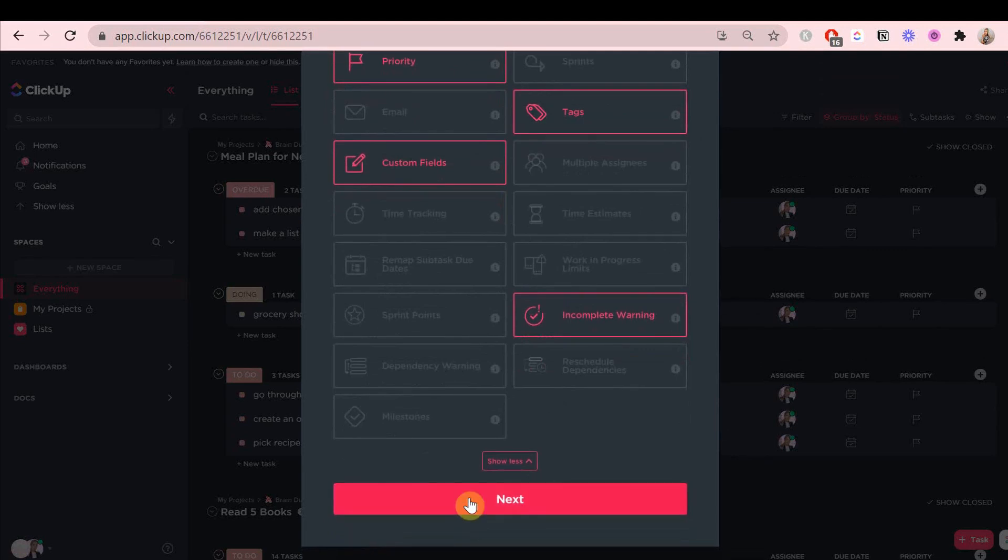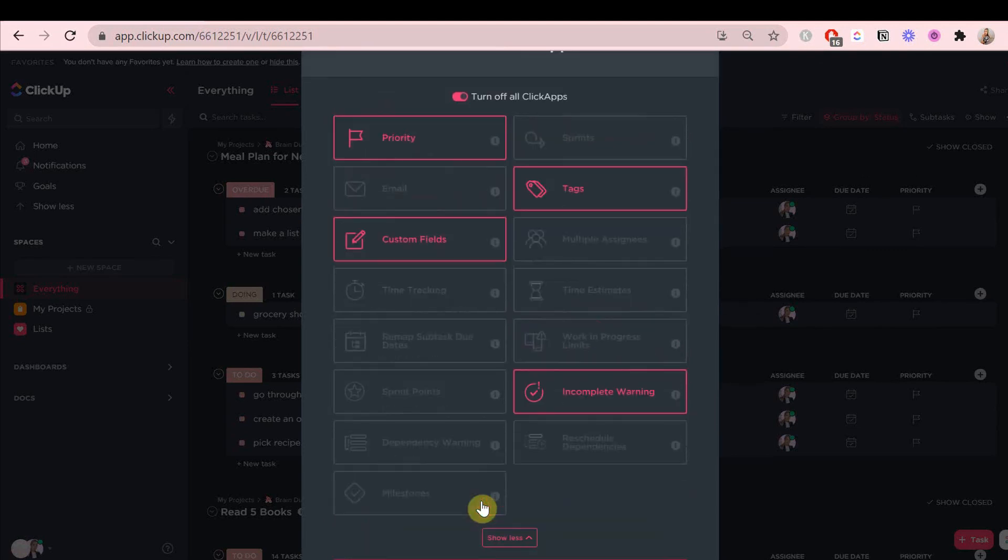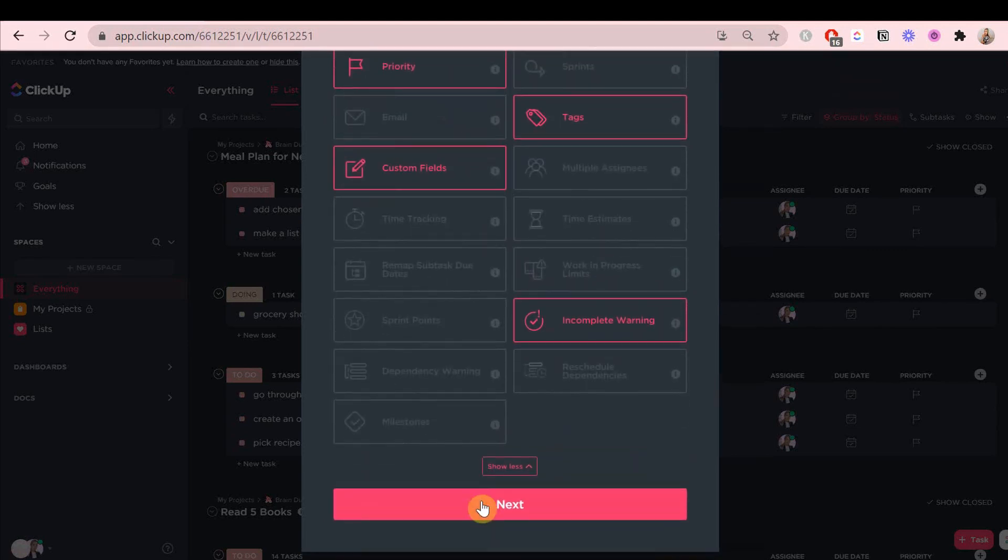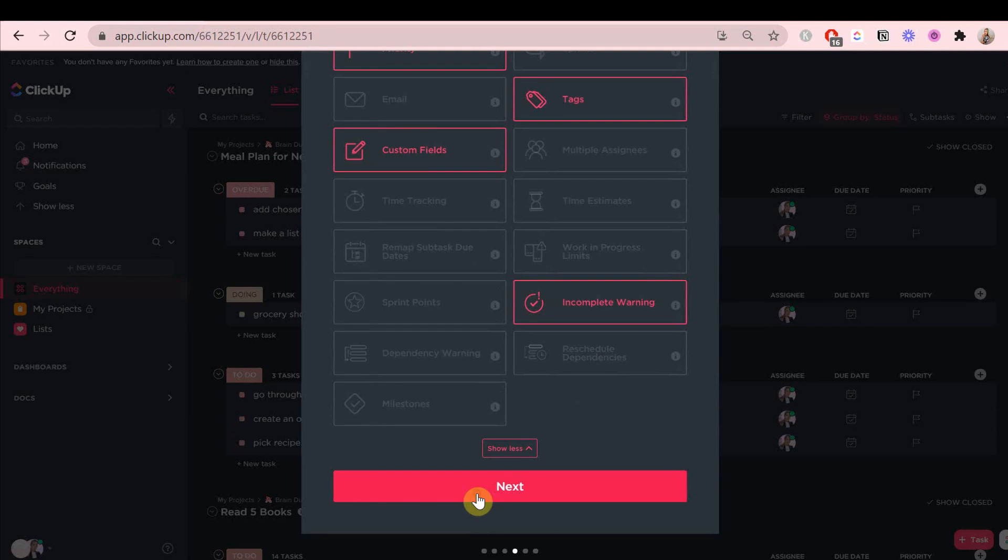If you know there's a click app you're never going to use in this specific space, what's the point of adding it? The ones I recommend adding are priority, tags, and custom fields.